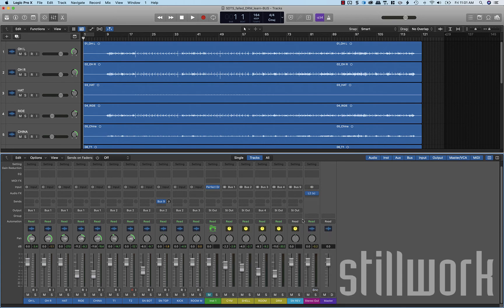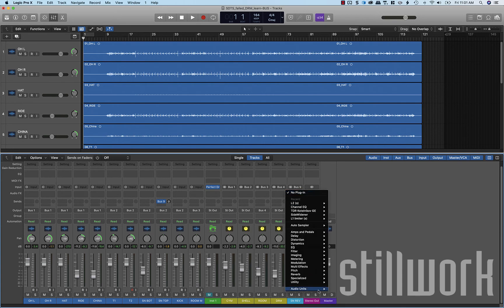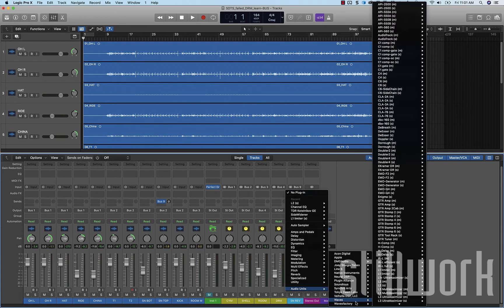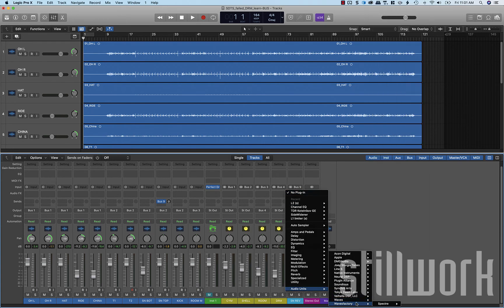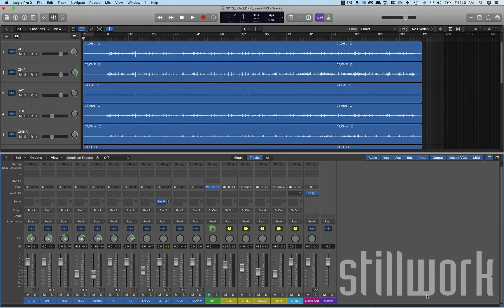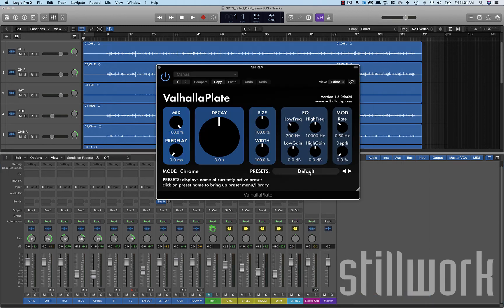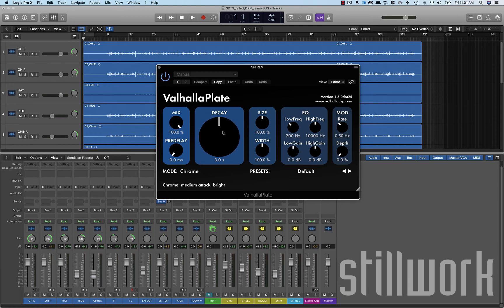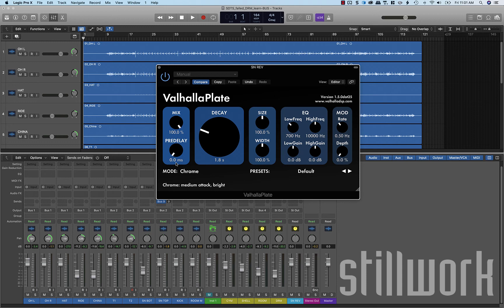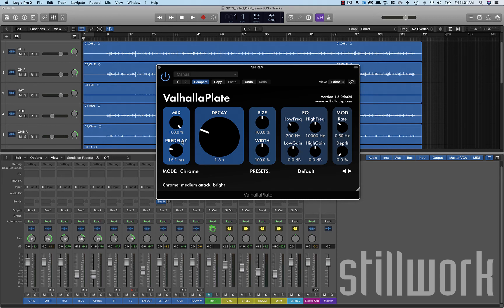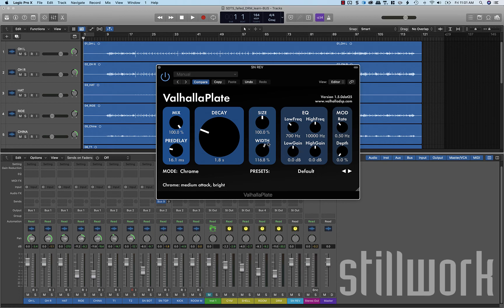We're going to pop on a plate reverb here. Alright let's take a look at our plate here. We're going to use a decay of 1.8. We're going to do a pre delay of around 16 milliseconds. And we're going to widen it up just a little bit here.